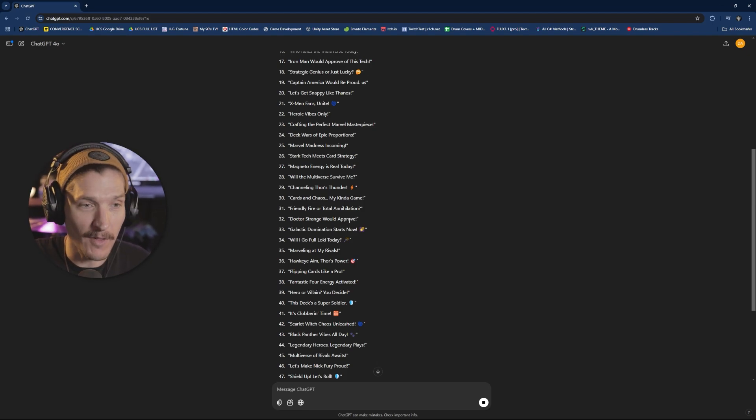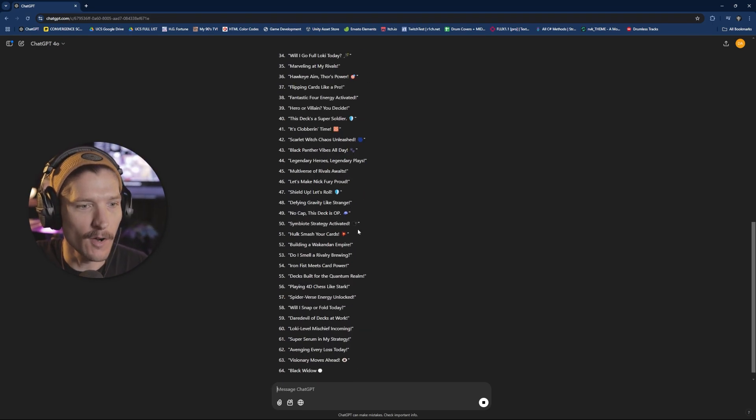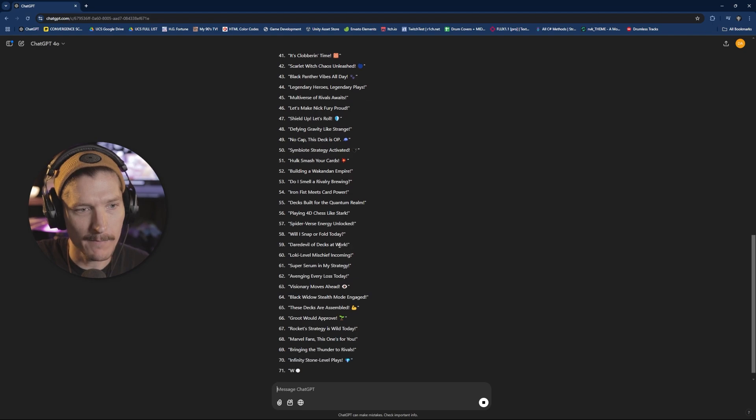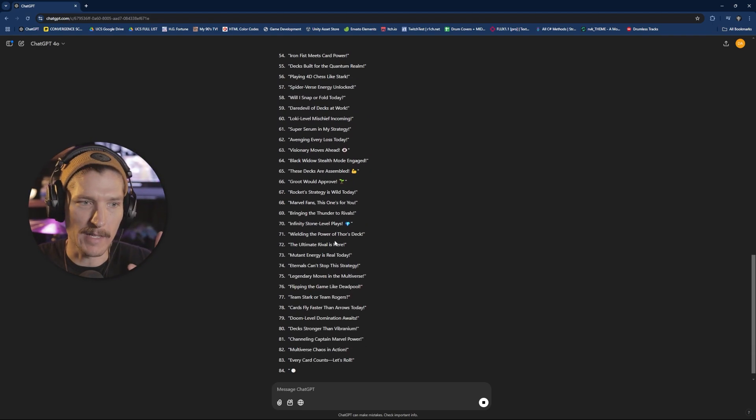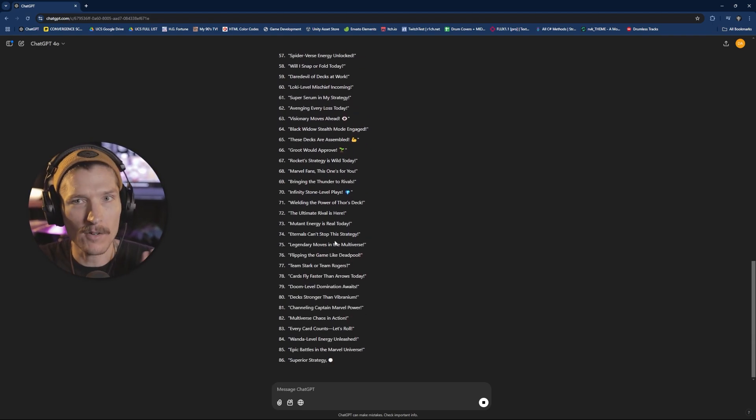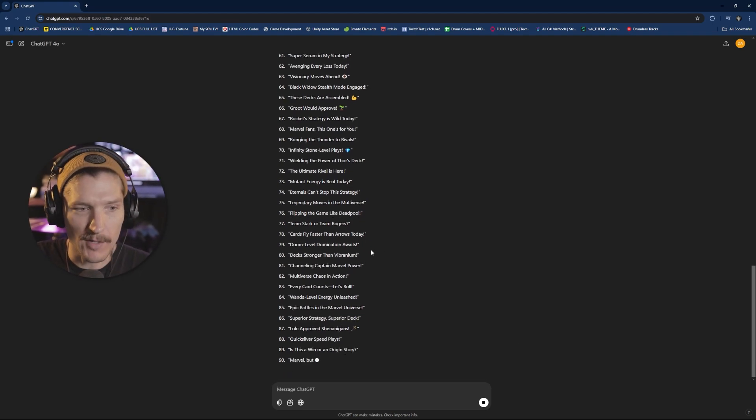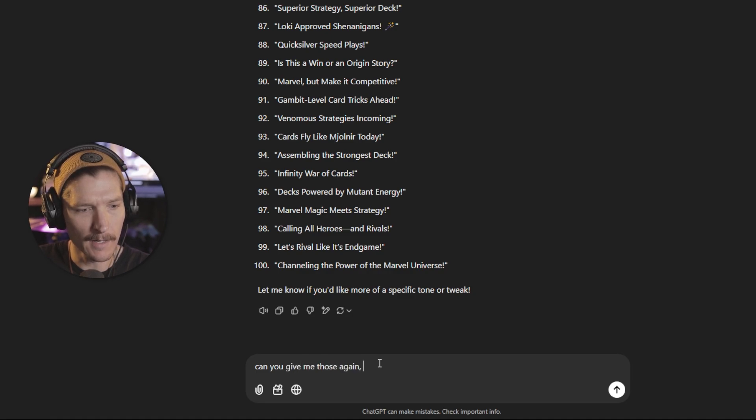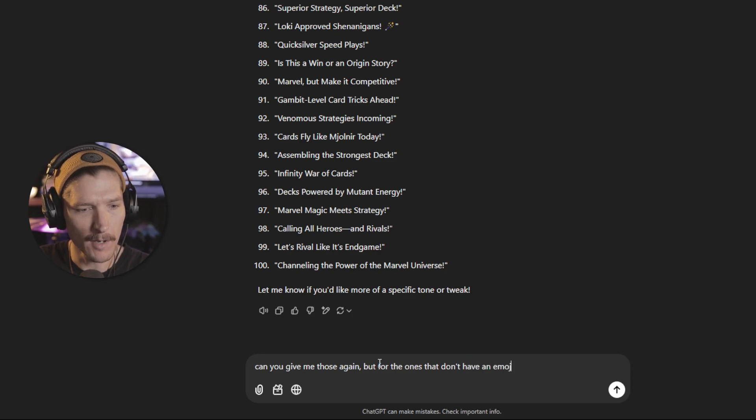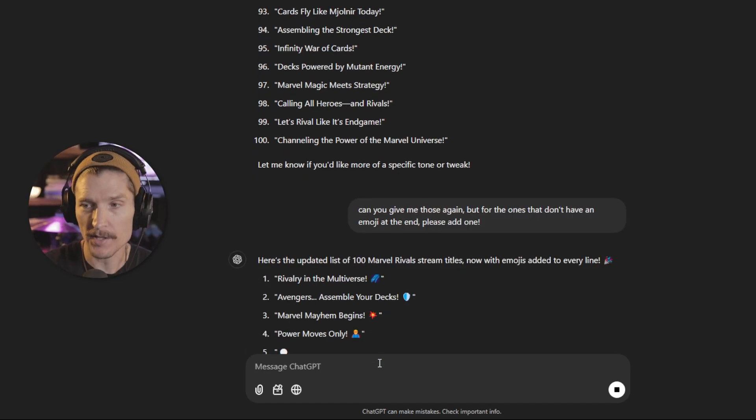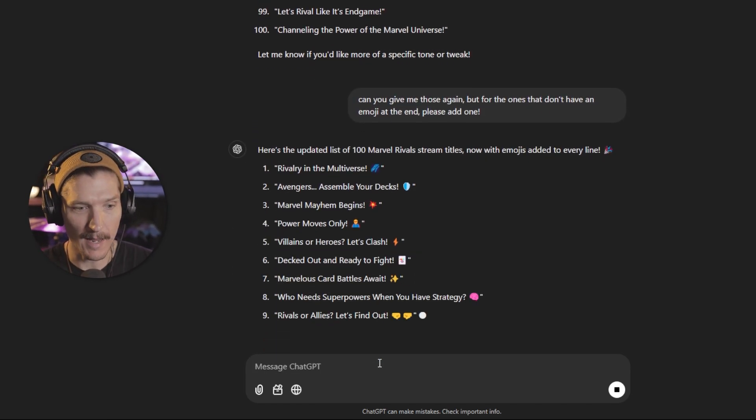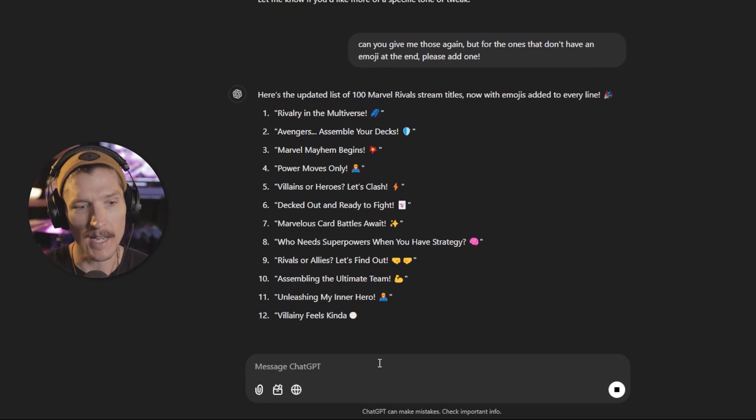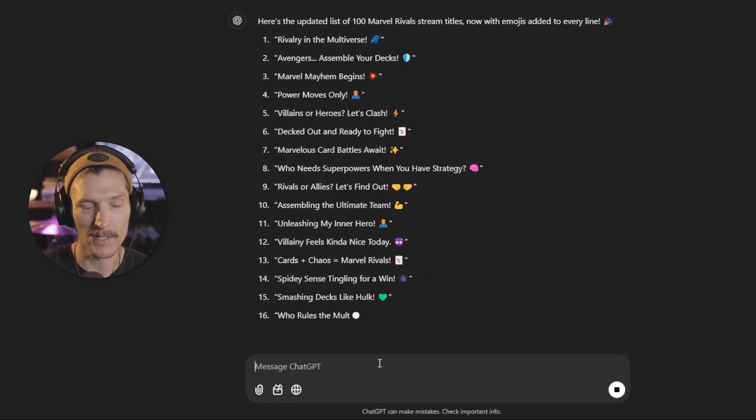Some of them are cheesy. Some of them are really good. I do know that the way that I have formatted them, it would be good to have some sort of separation between this part of the title and then the rest of the title. So after it's done, what I'm going to ask them is, can you give me those again, but for the ones that don't have an emoji at the end, please add one. And now ChatGPT will repeat the same process, but add an emoji at the end of them that is relevant to the title.